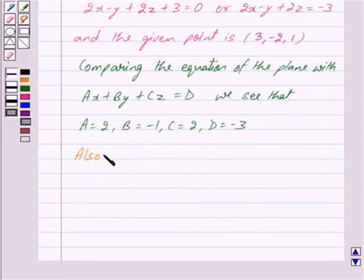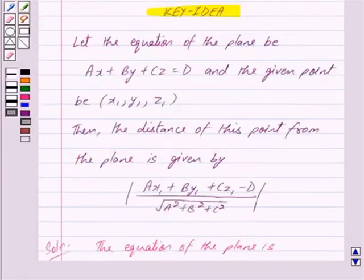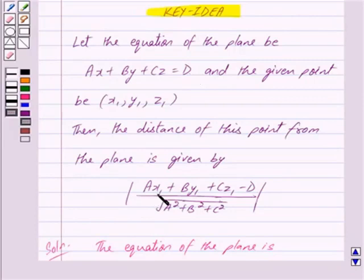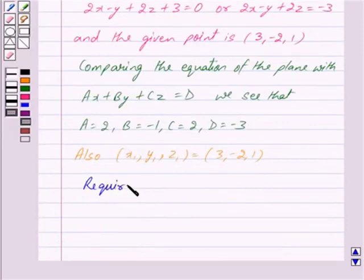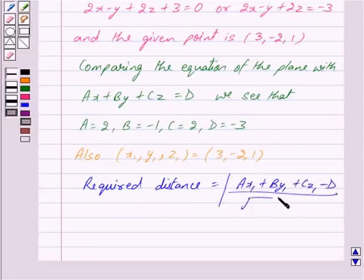Also, the point (x1, y1, z1) is equal to (3, -2, 1). By the key idea, the distance of the point (x1, y1, z1) from the plane Ax plus By plus Cz equal to D is given by mod of Ax1 plus By1 plus Cz1 minus D, upon the square root of A squared plus B squared plus C squared.